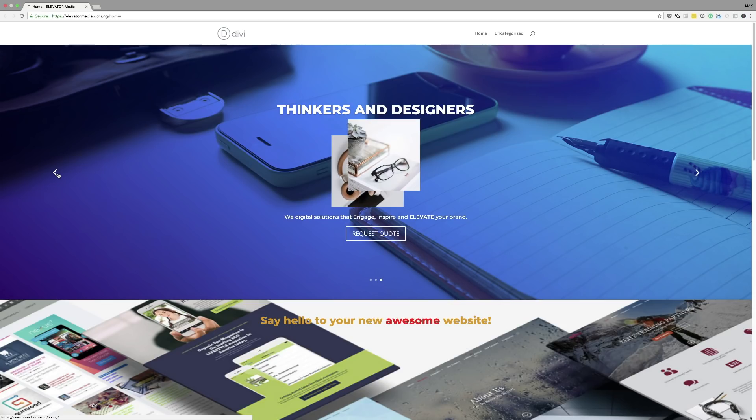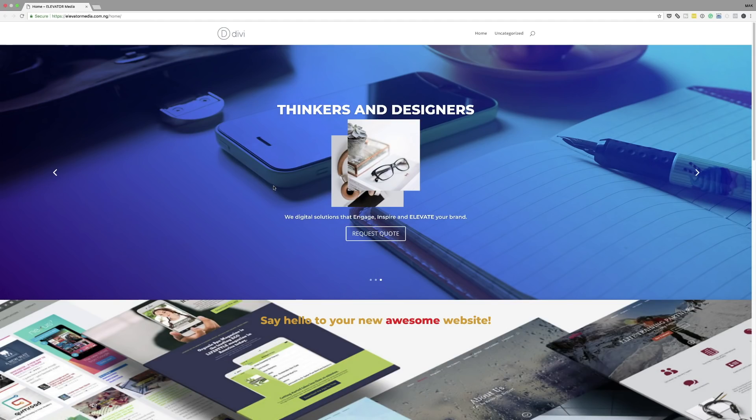Now let's move on to the slider. Ideally for a landing page you don't want a slider because you're giving the visitor even more options to click on. A landing page needs to be a page where people go for a specific thing and take action based on what they've read, so it's important not to add too many things. I would go away with the slider, but since we have it, let's talk about what's on it. 'Thinkers and designers' — that message doesn't really say much.